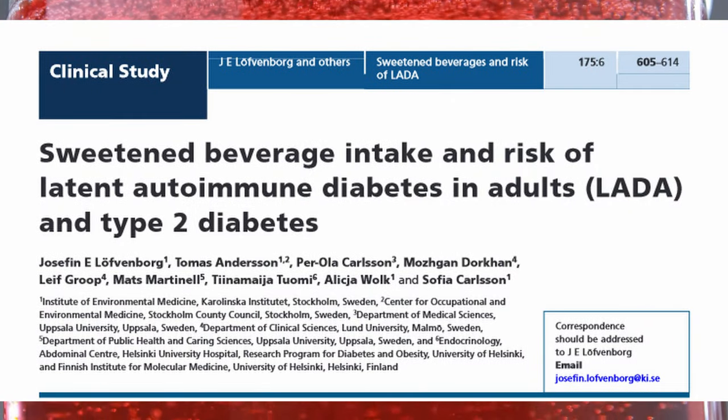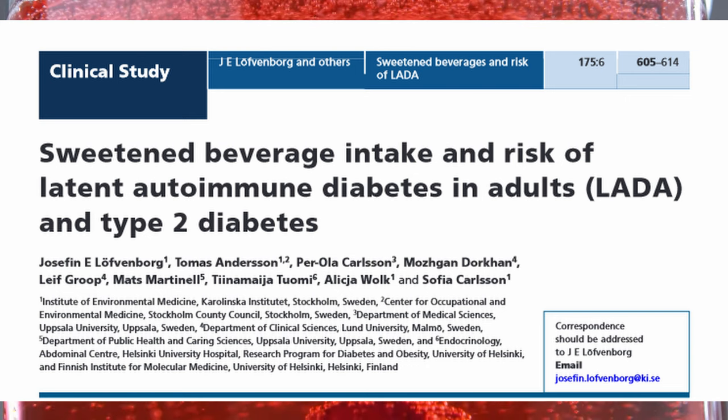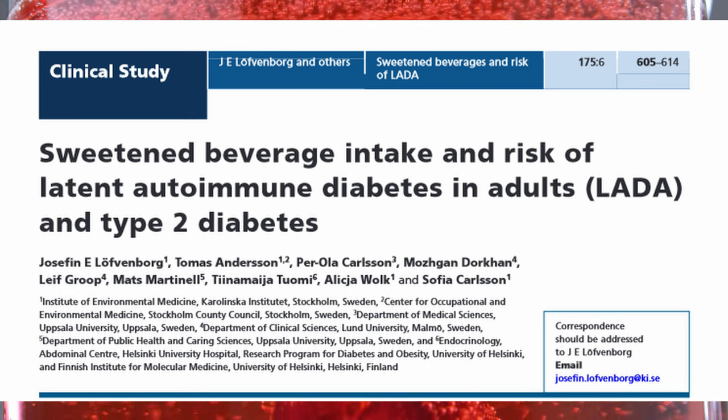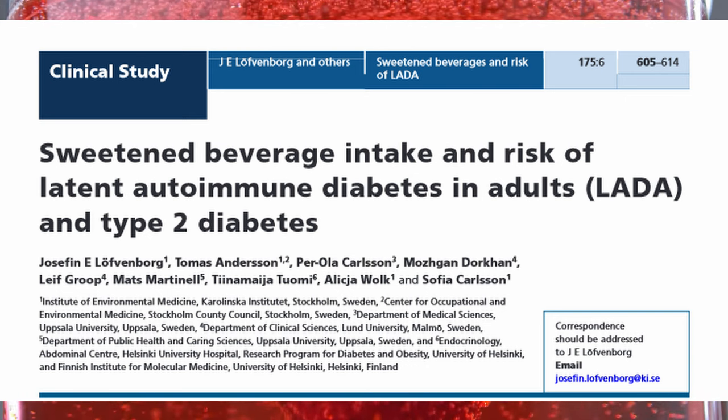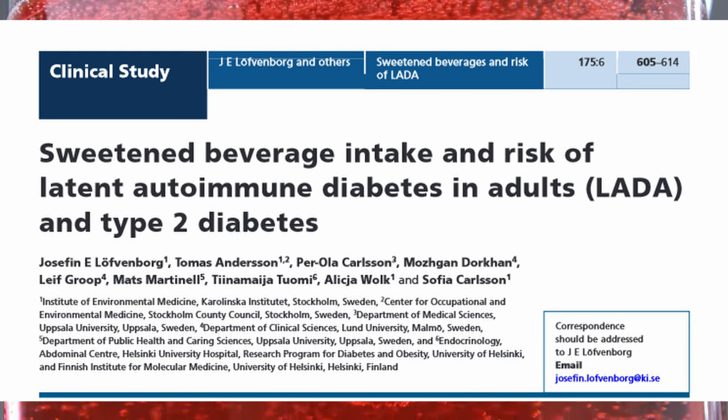So if case-control studies can't tell us about causation, what are they good for? Case-control studies are generally faster and less expensive to do than other studies that follow participants for a long time to see if they develop a disease. Plus, they can be really powerful when a particular disease of interest is quite rare. In this particular study, they also recruited a third group of people with a subtype of diabetes called late-onset autoimmune diabetes in adults, or LADA.